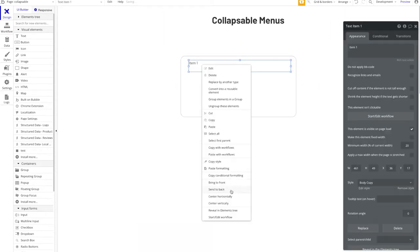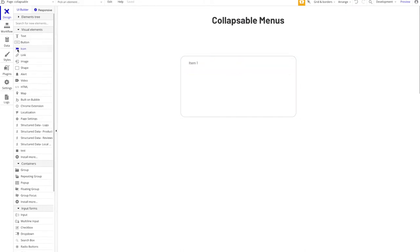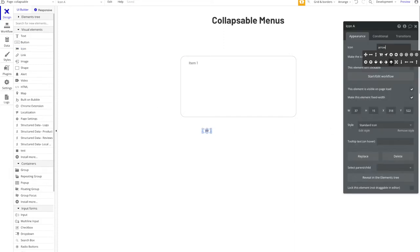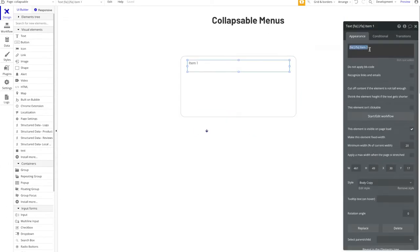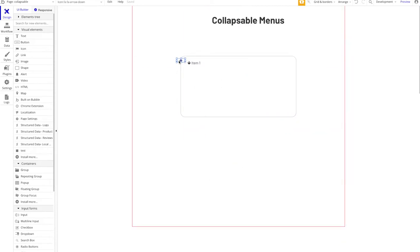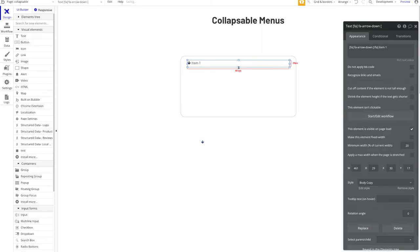You can also add custom icons by using notation with square brackets — open bracket, FA, then the name of the icon, then close the brackets. To find icon names, you can go to fontawesome.com, or you can drag an icon element onto the page and search there. I'll search for 'arrow down', copy the part after FA — so 'arrow-down' — paste it into the text, and you'll see the icon displayed inline with the text.